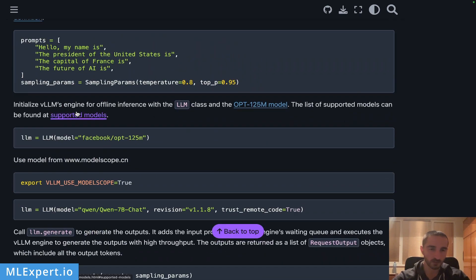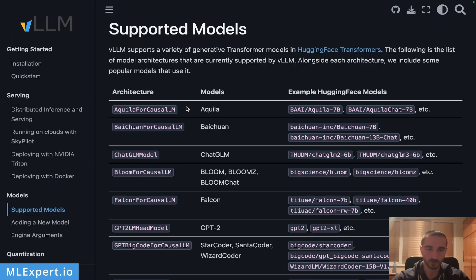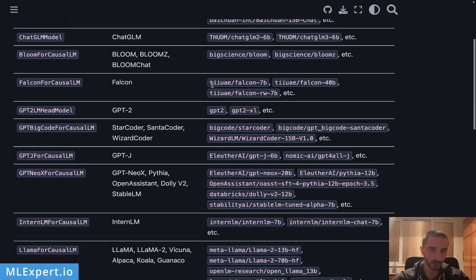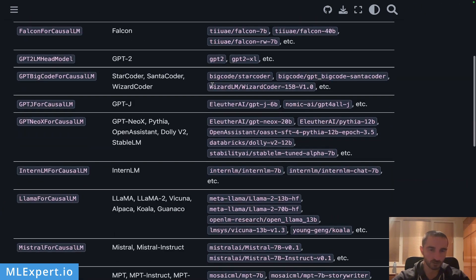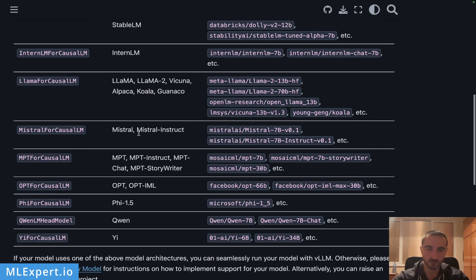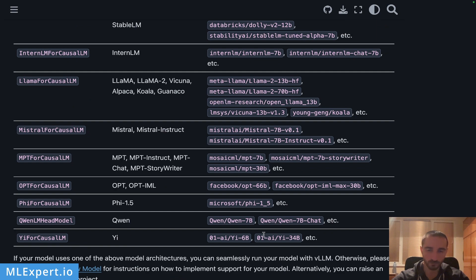They actually support a pretty large amount of models. You can see that they're supporting the Llama and Llama 2 models, Mistral, the new Yi model which maybe we're going to go through in another video.